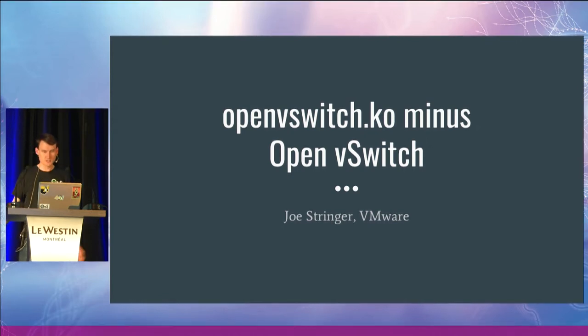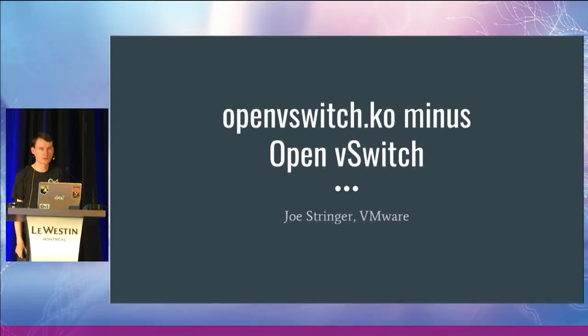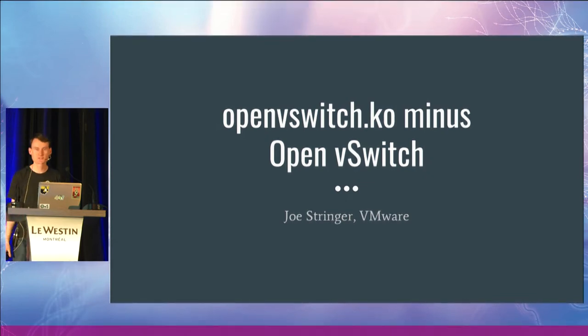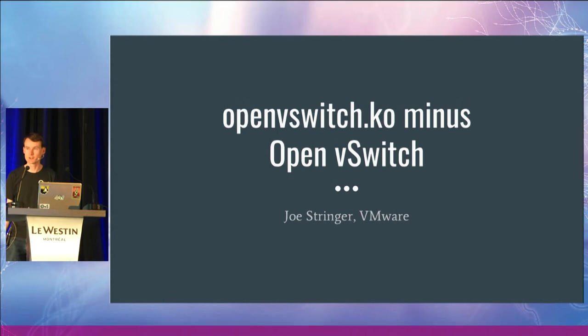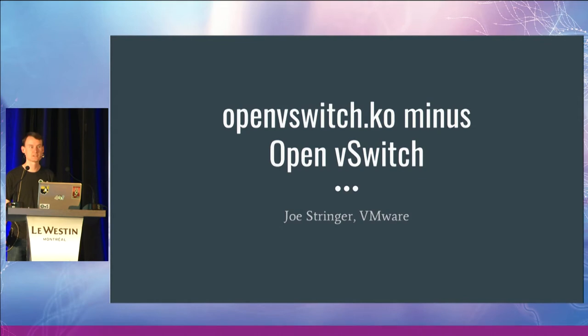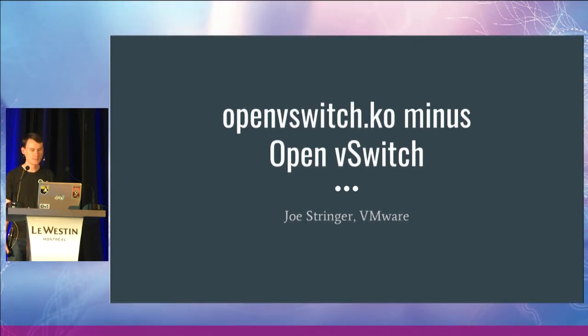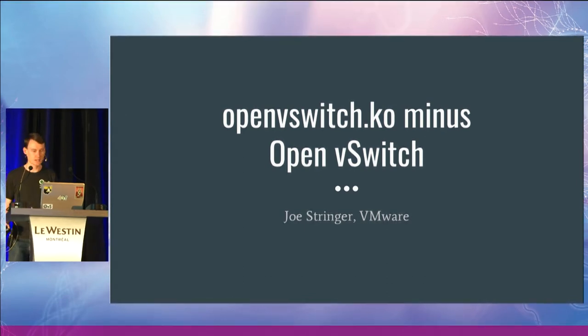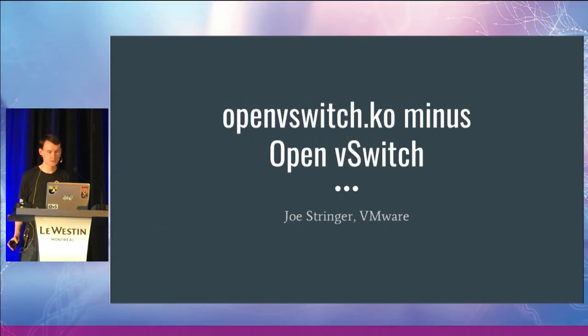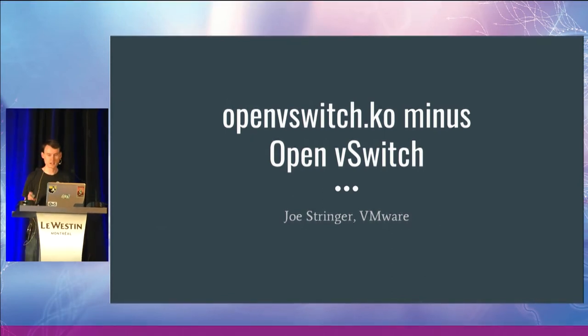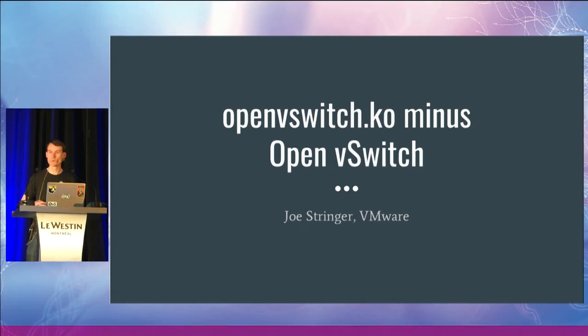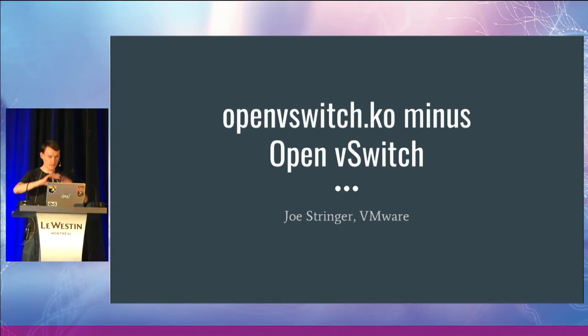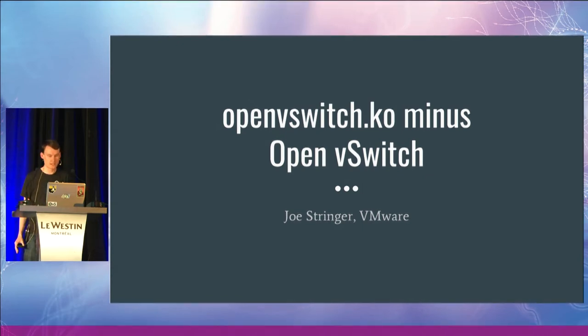So this talk is about the OVS kernel API. There's been various talks over the years about how the OpenVSwitch userland works and how the OpenFlow interface is exposed. But in terms of what's actually available in the kernel API, that's been less well covered.